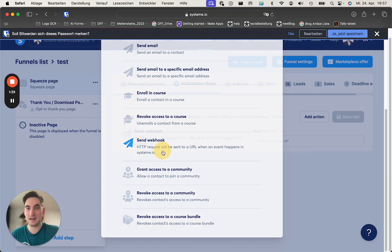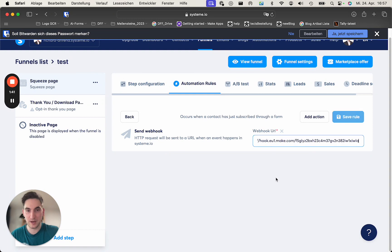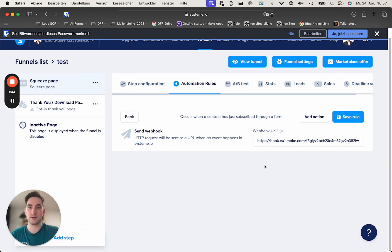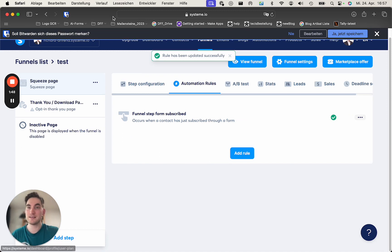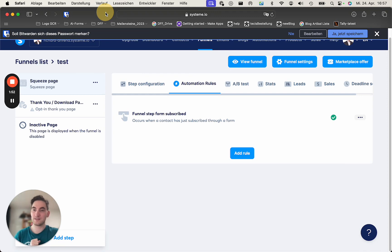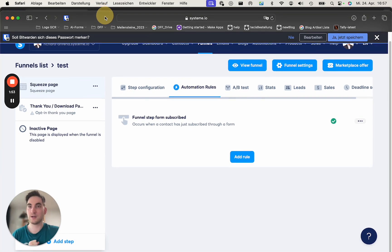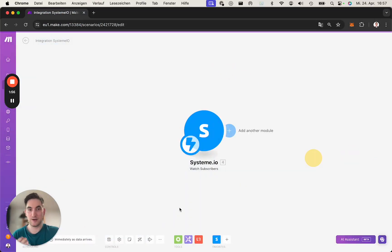This is where you now put the URL from your module. If you click save, this now tells SysTeam to send information to Make once there is a new subscriber. And this is exactly how you do it.